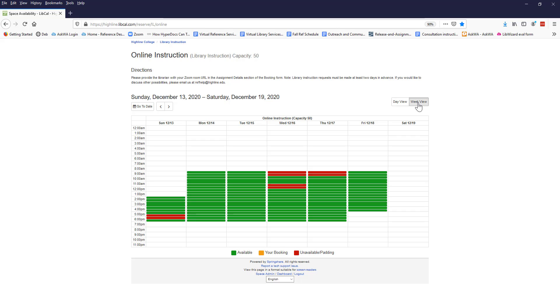If you want to request a time that's not on the calendar, contact the Highline College librarians. We might be able to accommodate your request.